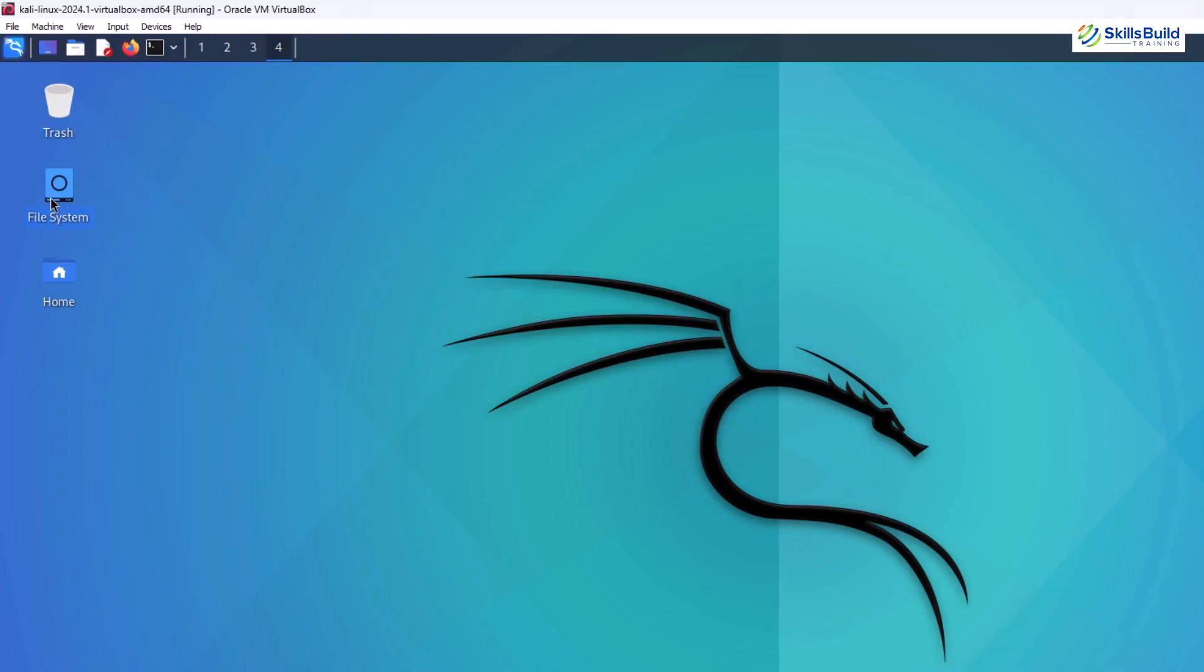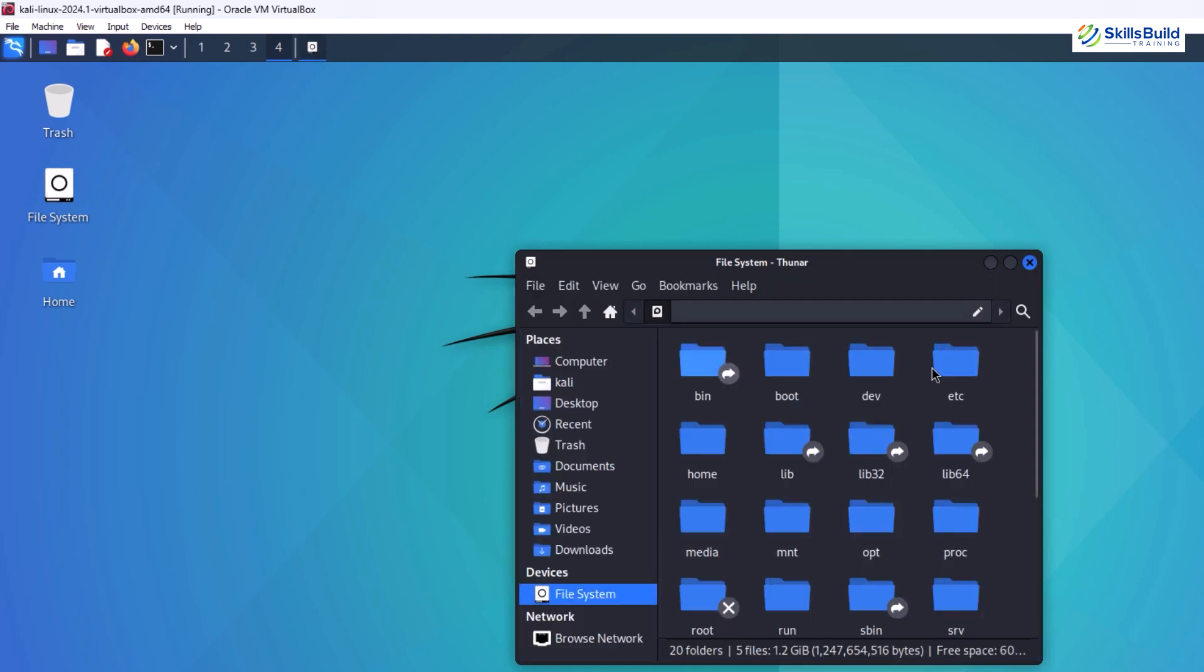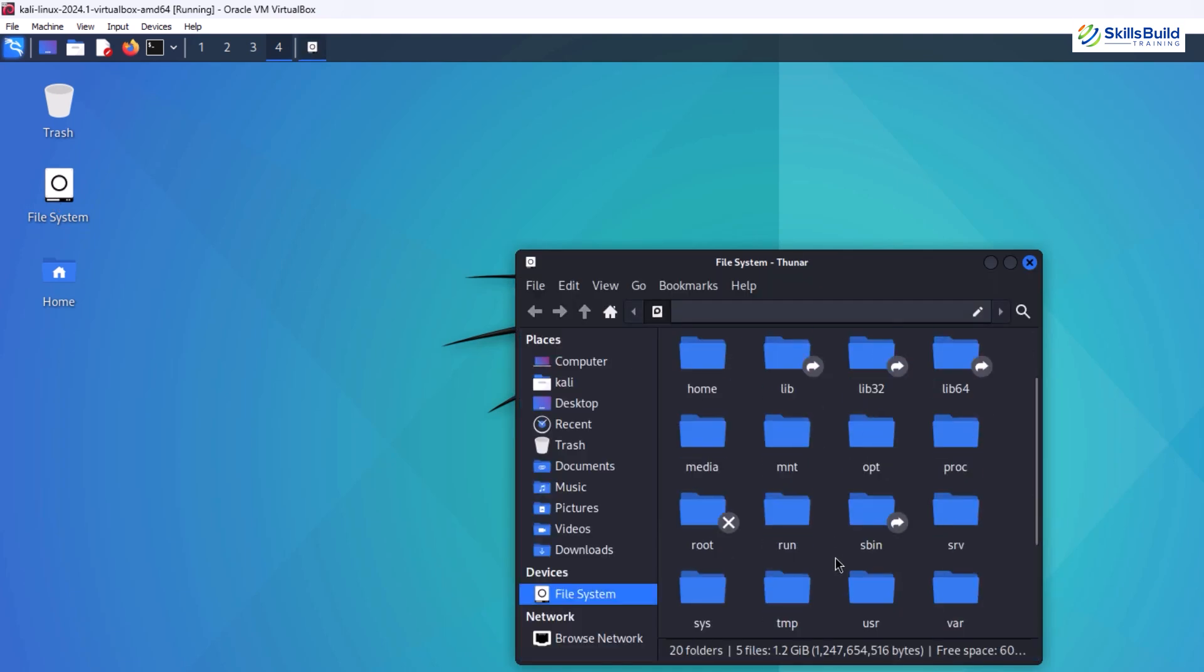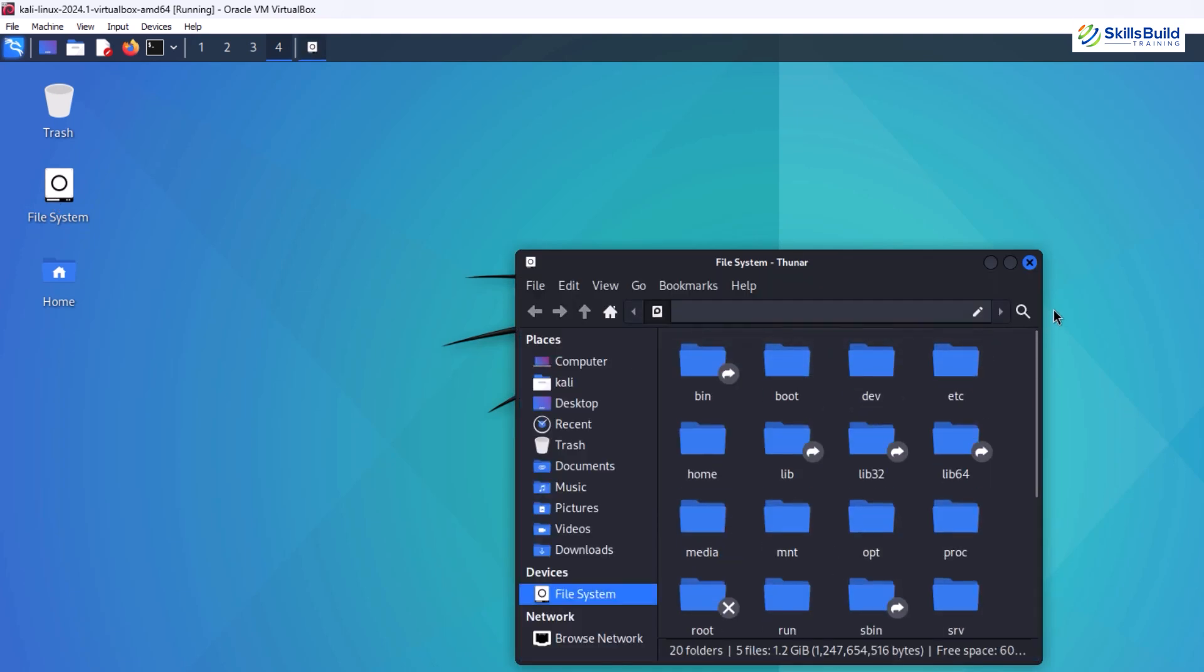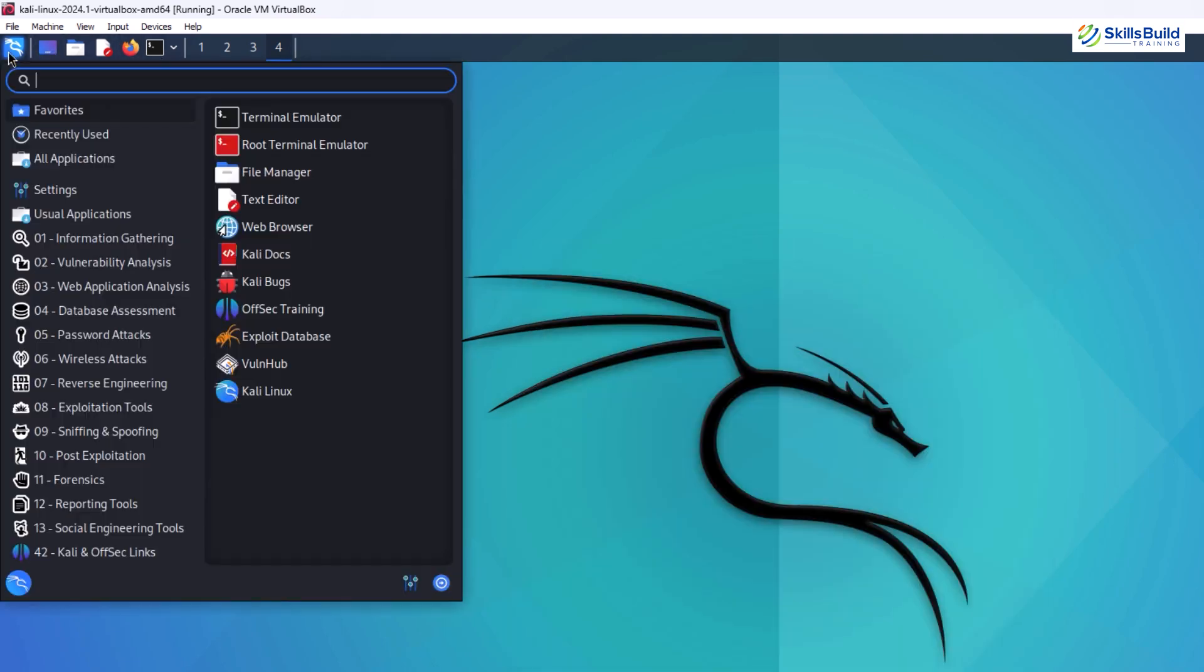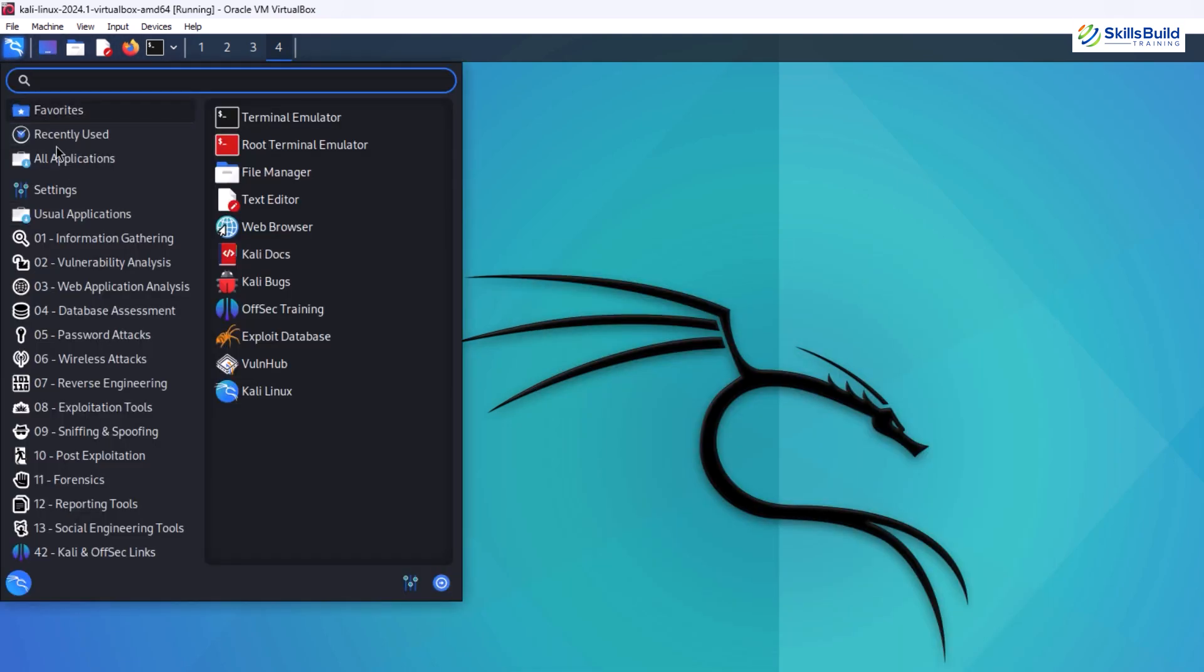Developers can contribute to improving existing tools or create new ones, constantly expanding Kali's capabilities.